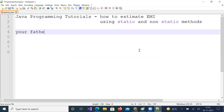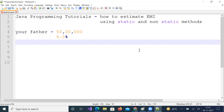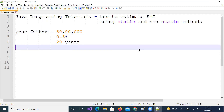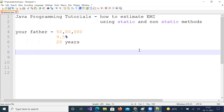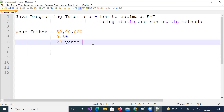Suppose your father would like to construct a house. He needs 50 lakhs — the total expenditure is 75 lakhs, he already has 25, so he needs 50 more. He would like to take it as a loan from the bank, which is giving the loan at the rate of 9.5 percent. Your father would like to repay it in 20 years. Help him find out how much he needs to pay per month as EMI for 50 lakhs at 9.5 percent for 20 years.